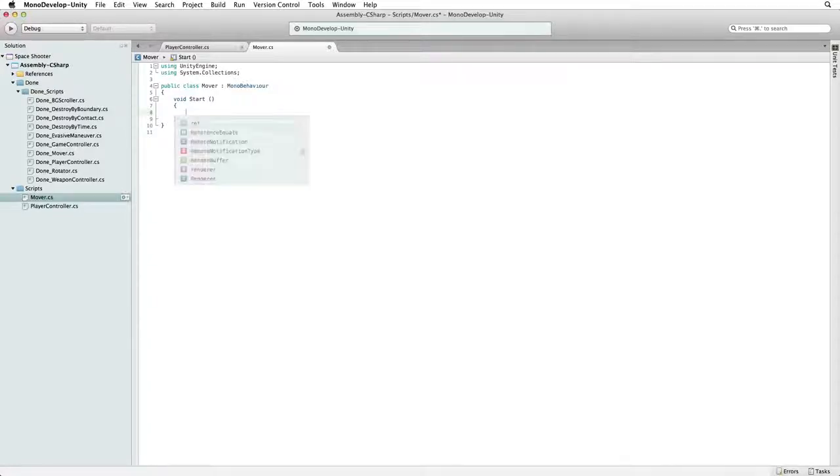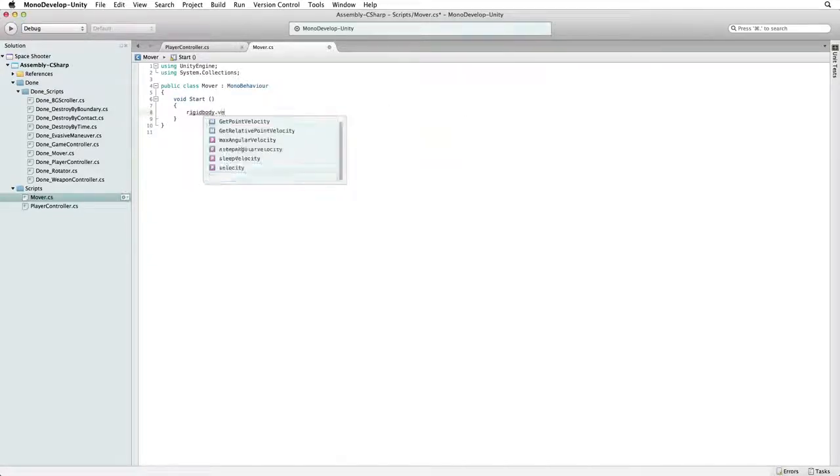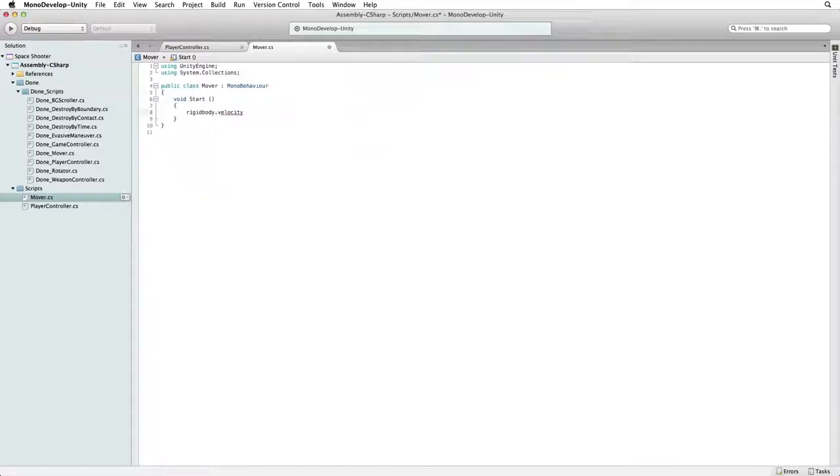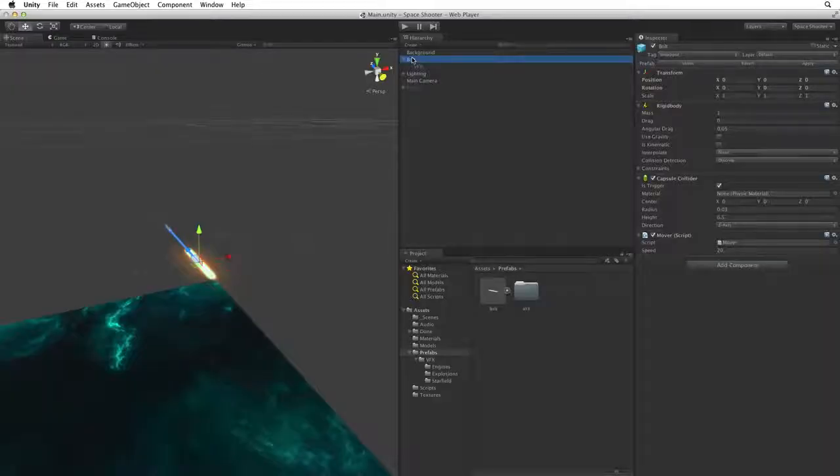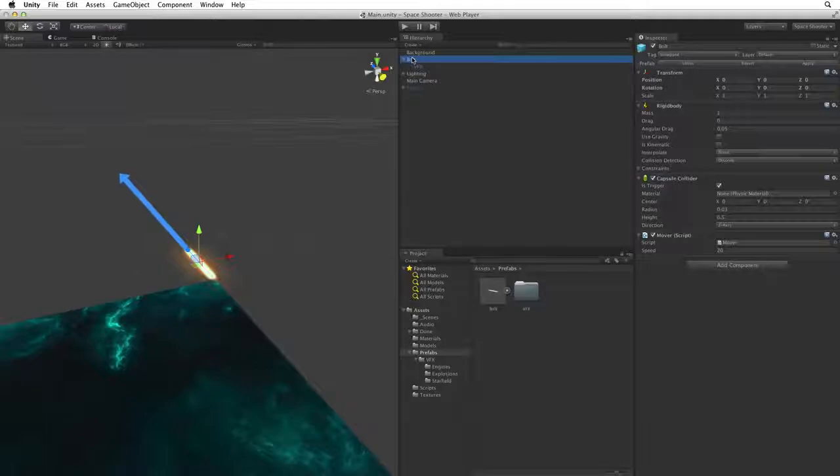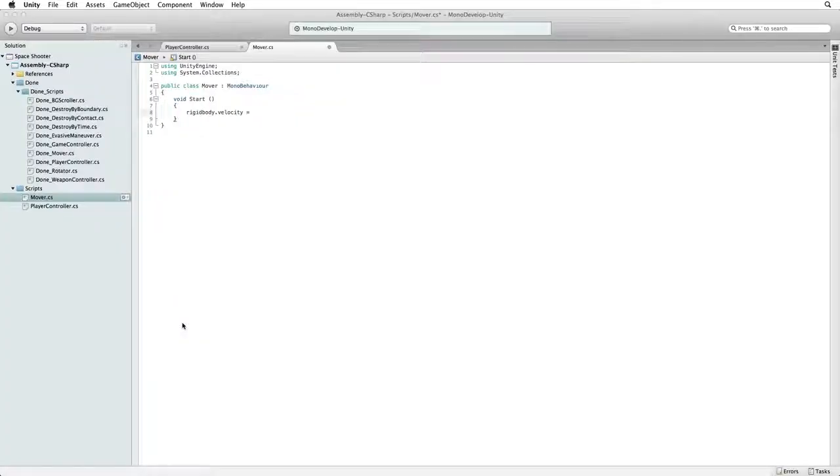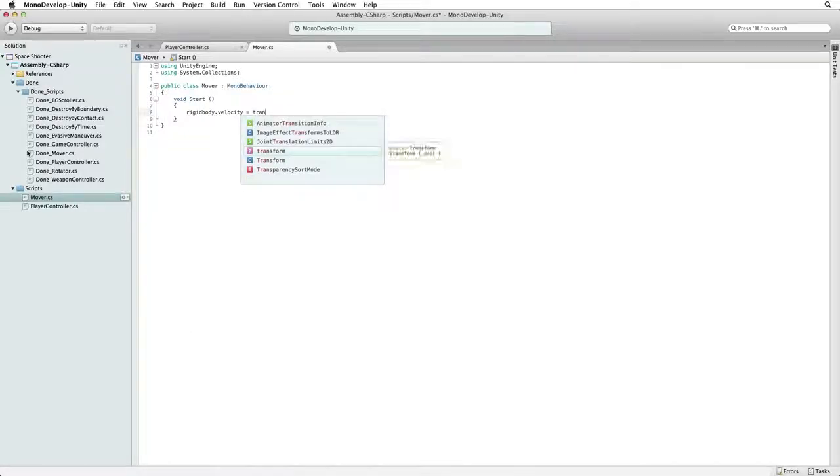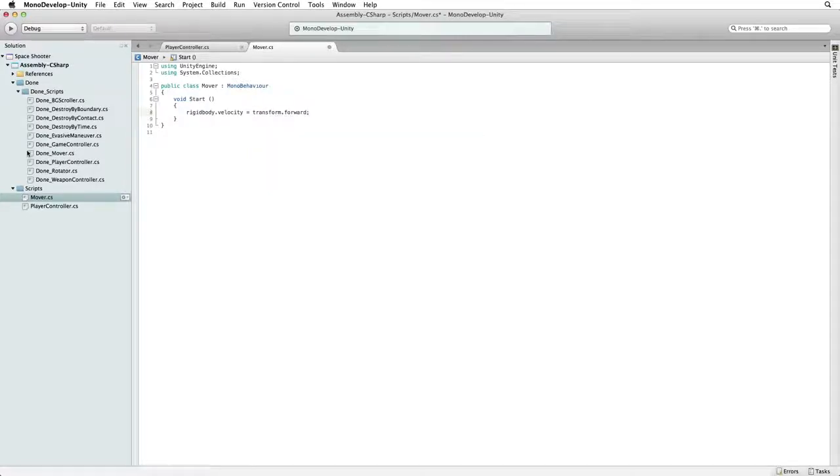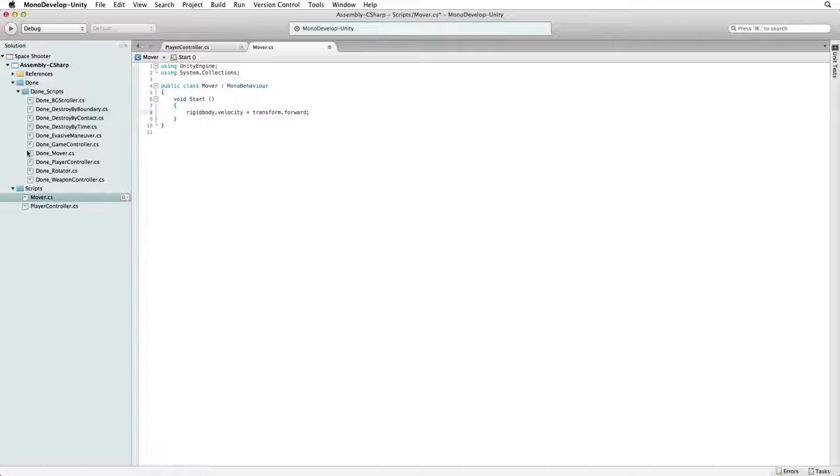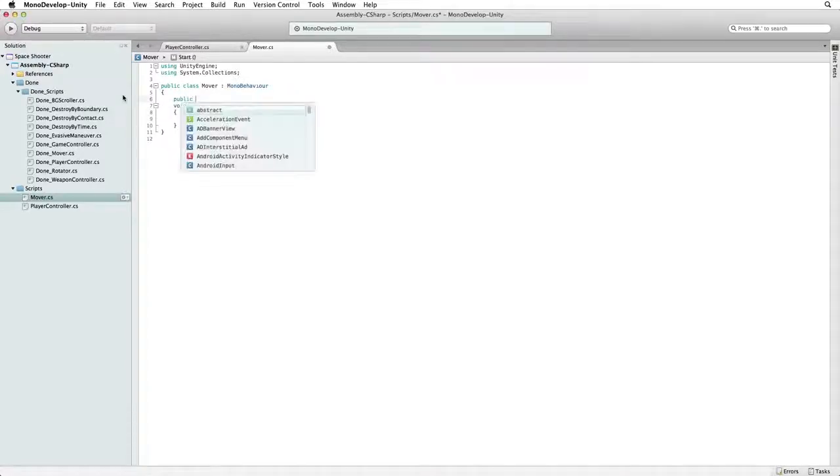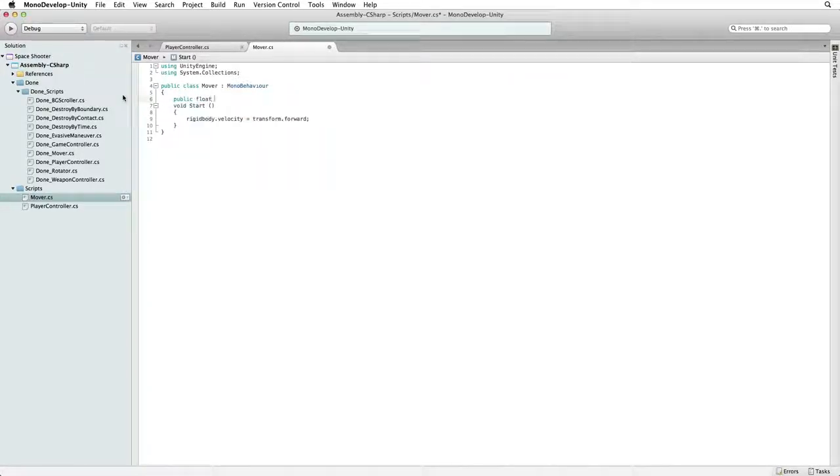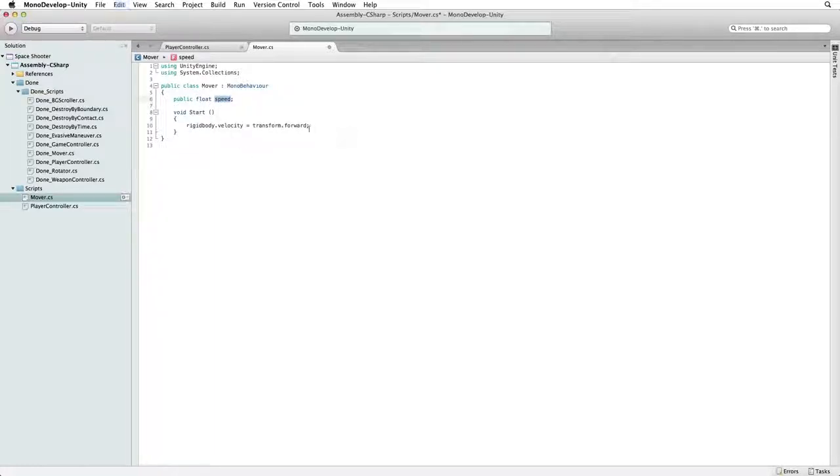well what? We want the laser bolt to travel along the z-axis towards the oncoming hazards the game will throw at our player. The local z-axis of an object is also known as its transform forward. So let's finish with transform forward. We will want some control over how fast our laser bolt moves in our game. So let's add public float speed and let's multiply transform forward by speed.